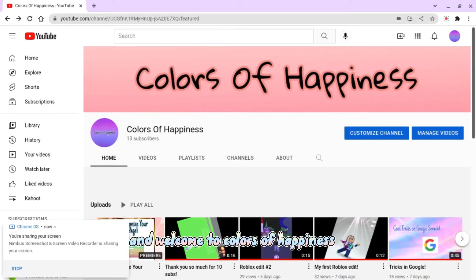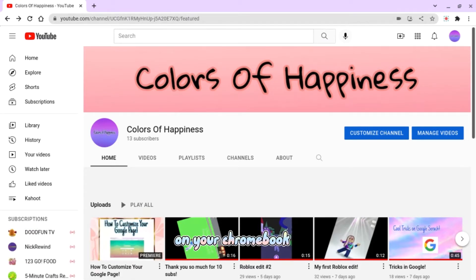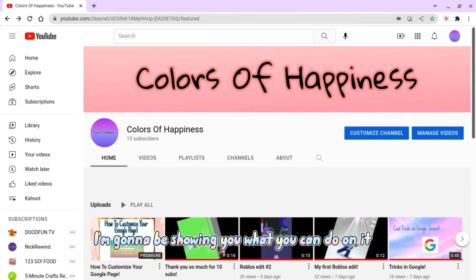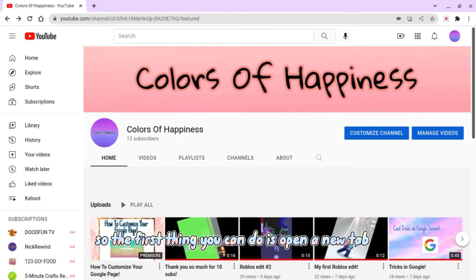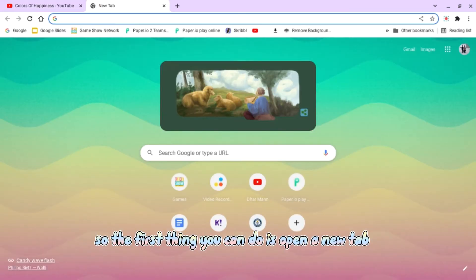Hi everyone and welcome to Colors of Happiness. Today I'm going to be showing you what you can do on your Chromebook, tablet, laptop, or whatever device you have. I'm going to be showing you what you can do on it when you're bored. So the first thing you can do is open a new tab and type...